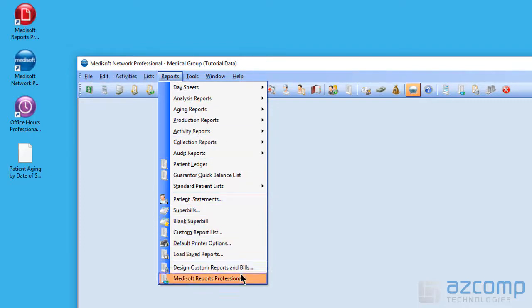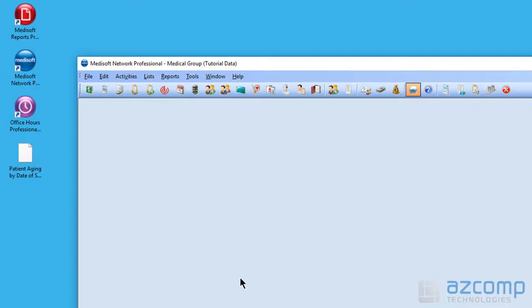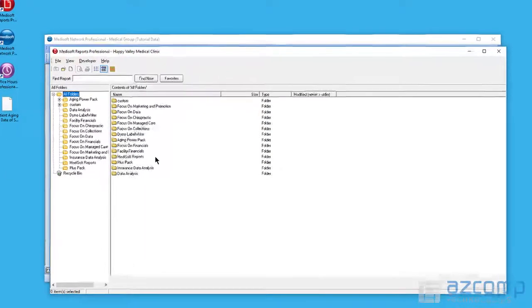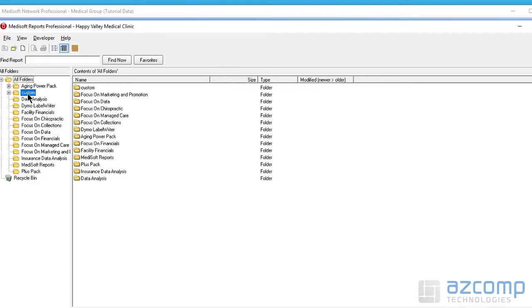The next thing I want to do is go down to the bottom where it says Medisoft reports, last item in the dropdown. And we're going to select whatever folder we'd like to pull this into. In this case, we'll use custom.